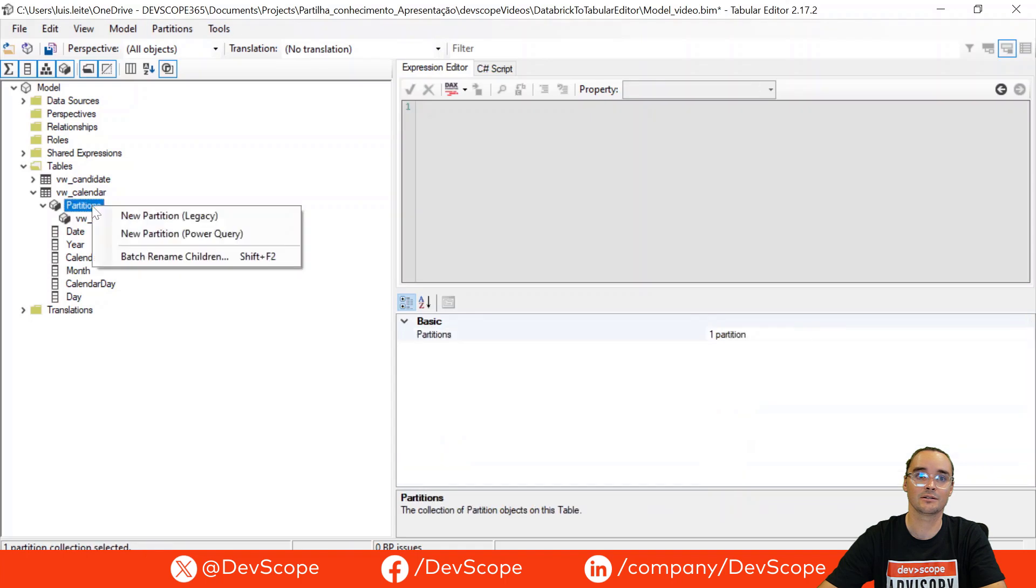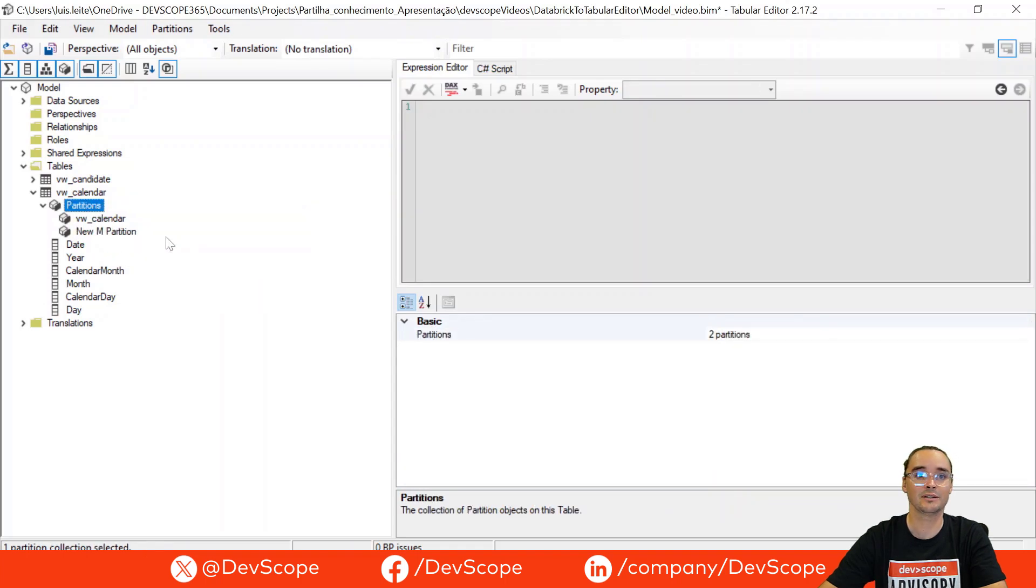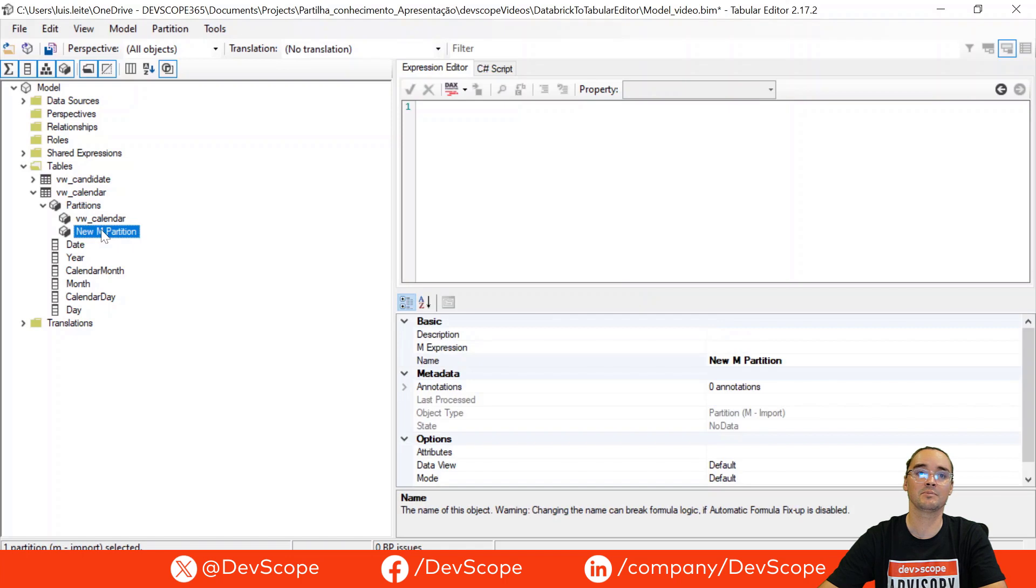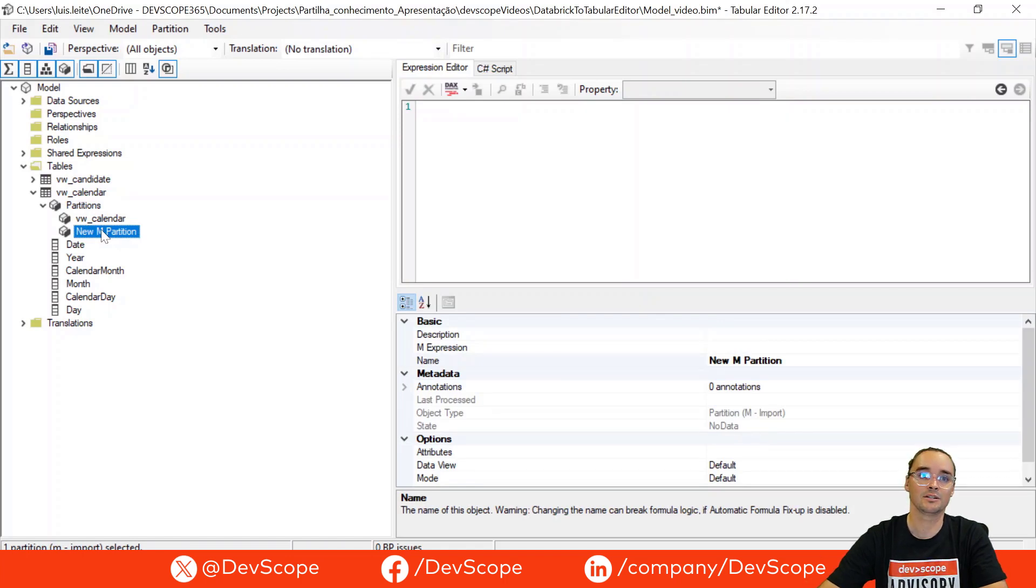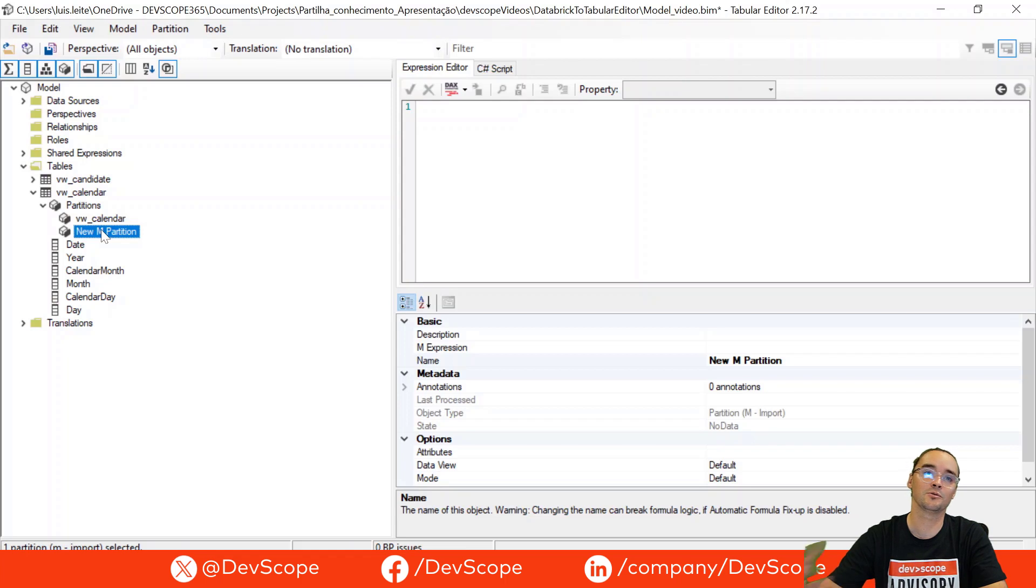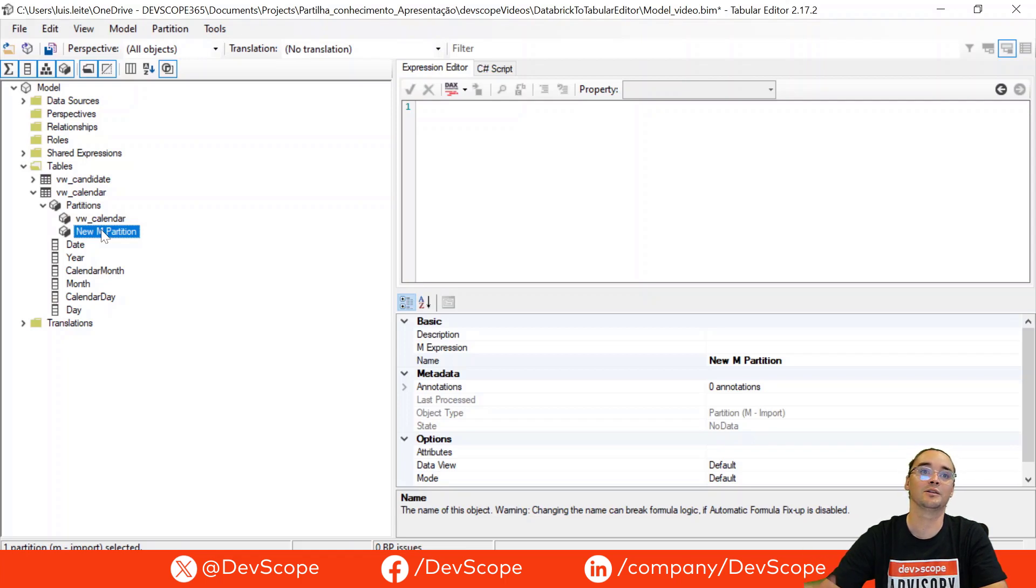So let's just right click, create a new partition. And we are doing this because you will probably publish this BIM file and then you will want to refresh automatically the information, and this will use an M query.